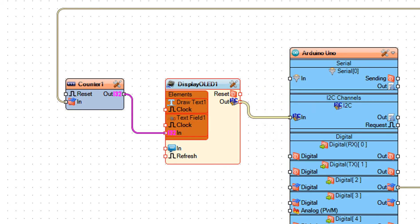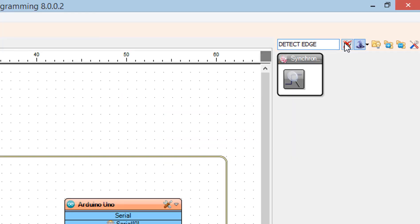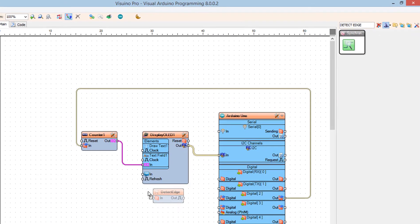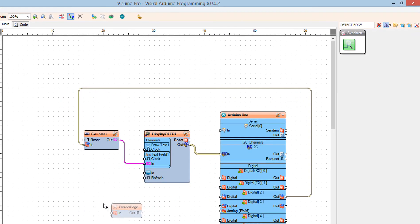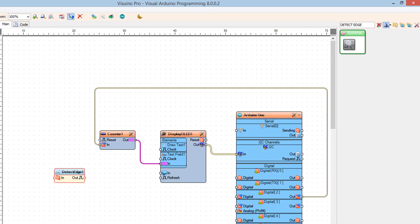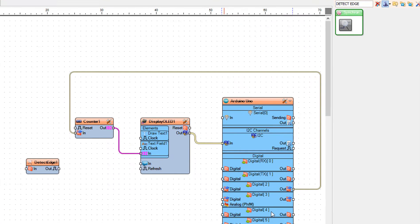Optionally, if you would like to have a button to reset the counter, just add a detect edge component and connect it for example to Arduino digital pin 4 and counter 1 pin reset.